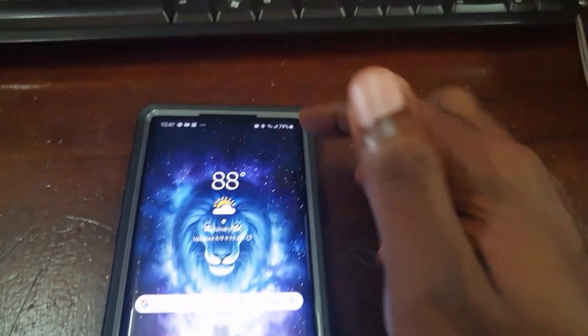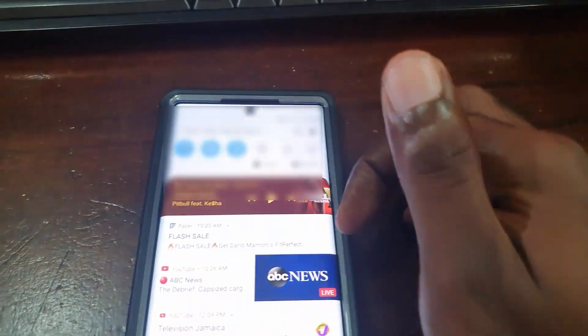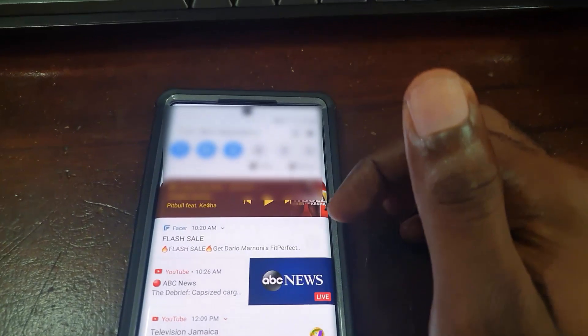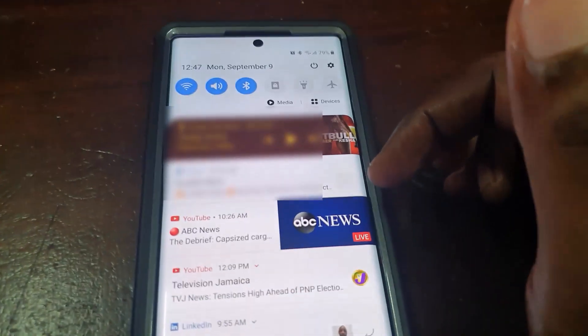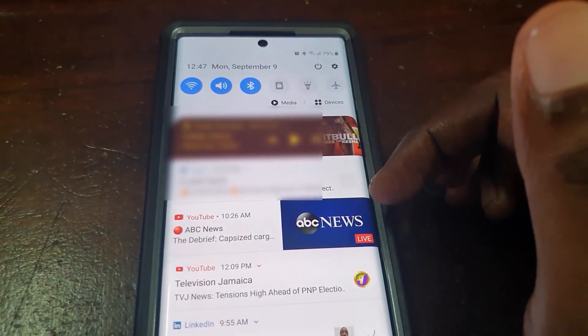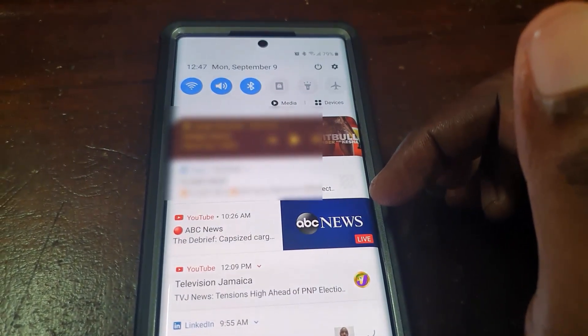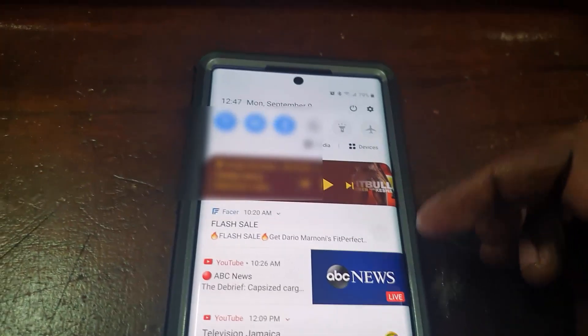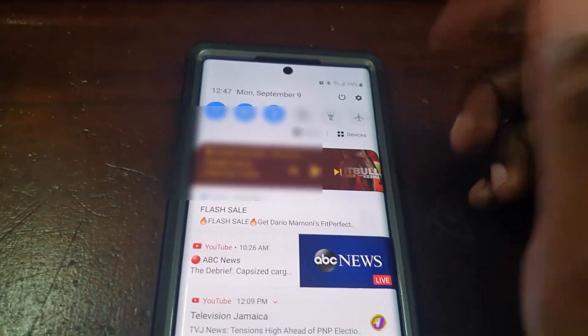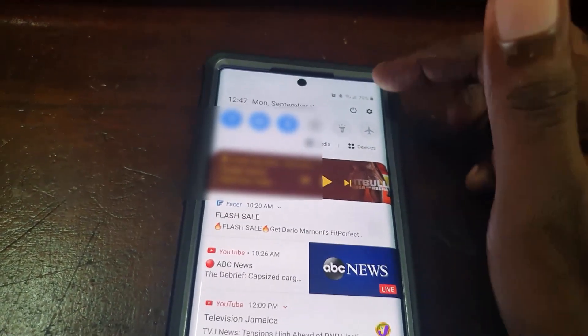Welcome to another Blog Tech Tips. As you can see, this is the Samsung Galaxy Note 10 Plus. We're showing you how to enable Developer Options on this device.